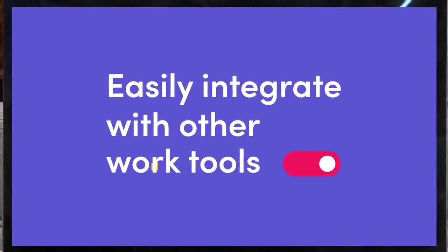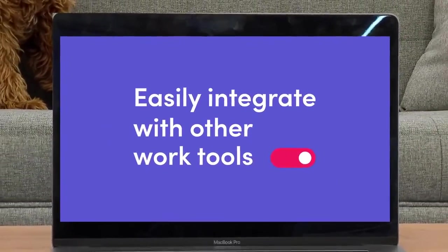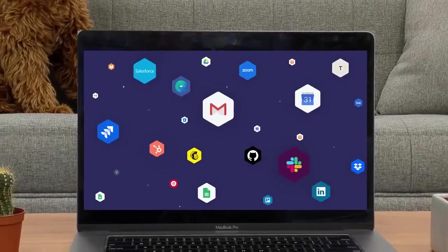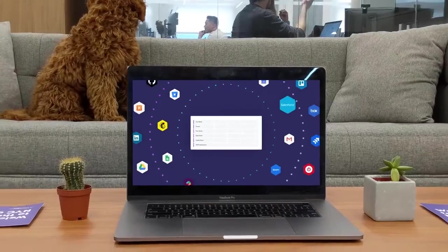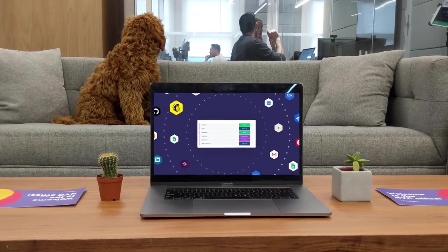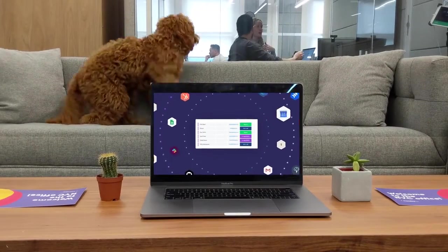As you can see, thanks to our seamless integrations, you can connect to your favorite apps and break those information silos once and for all.